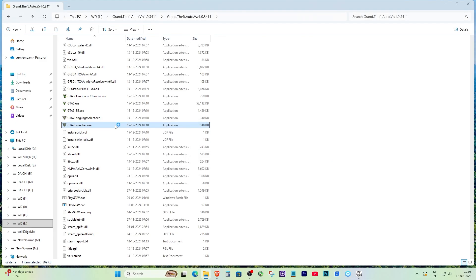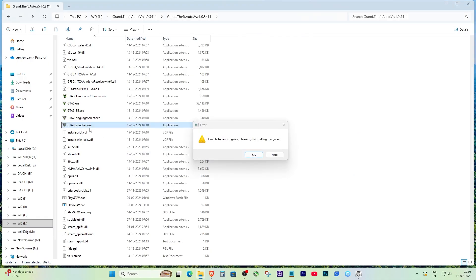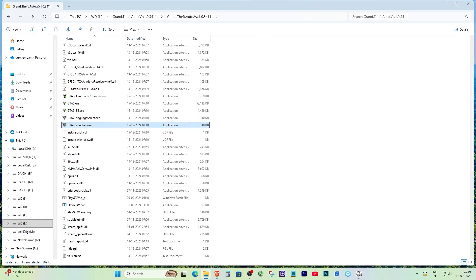This error is not only in GTA 5 but it can also show up in many other games that normally connect to Steam. Now most people think something is broken, maybe their Steam is corrupted or they need to reinstall the game.